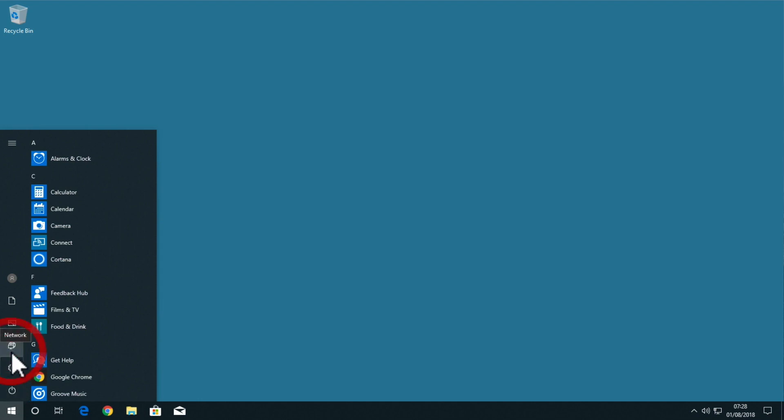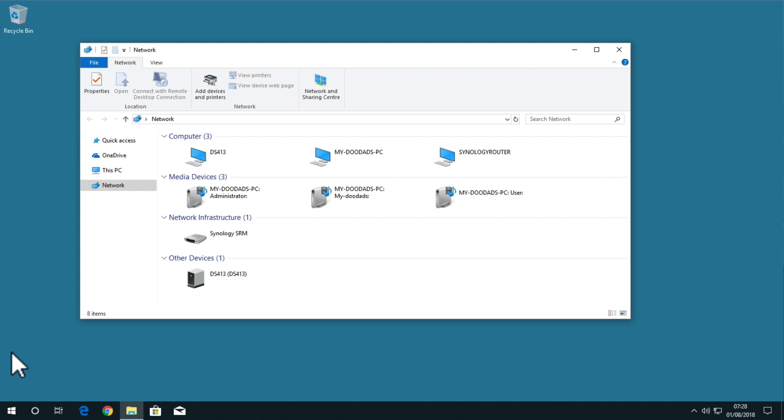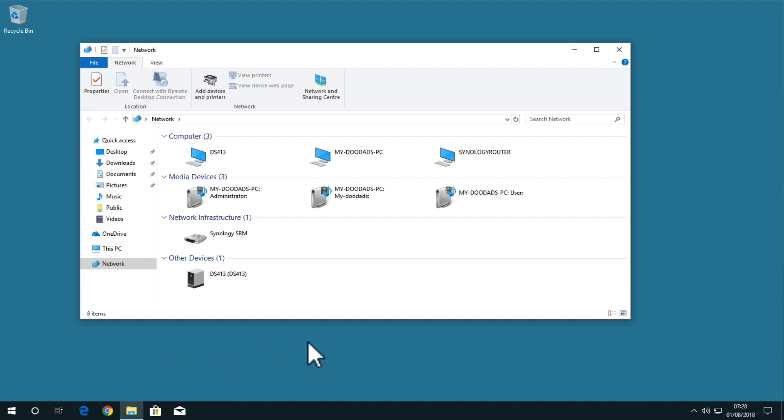If we now select network, a file explorer window will open and we can browse our home network.